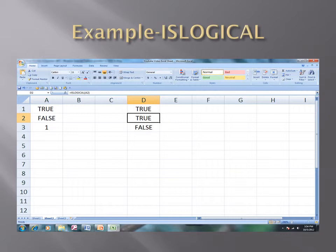However, when I entered ISLOGICAL A3, it returned false. This is because the number in A3 is 1, which is not considered to be a true or false value since it is in numerical form.